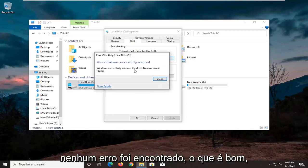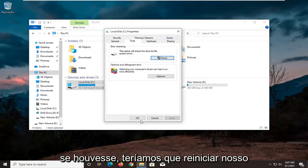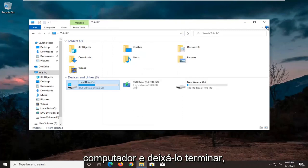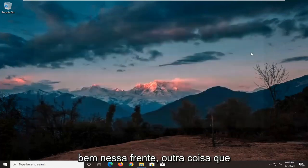It says it was successfully scanned — no errors are found, which is good. I'm going to go ahead and click Close. If there were errors, we would have to restart our computer and let it finish up. Otherwise, it sounds like we're good on that front.